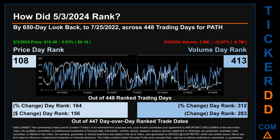Hello, my name is Magnus. How did May 3rd, 2024 rank for PATH by a 650 calendar day look-back to July 25th, 2022? Across 448 trading days, the May 3rd, 2024 price ranked 108 while its volume ranked 413. Each of the 448 trading days were ranked amongst themselves by highest end-of-day price and volume, with rank 1 being the highest and 448 being the lowest. The price's day-over-day percentage change of 0.93% had a day rank of 164, while its dollar difference of 18 cents had a rank of 156, compared day-over-day across 447 trading days. Volume's percentage change and difference were ranked respectively at 312 and 283.